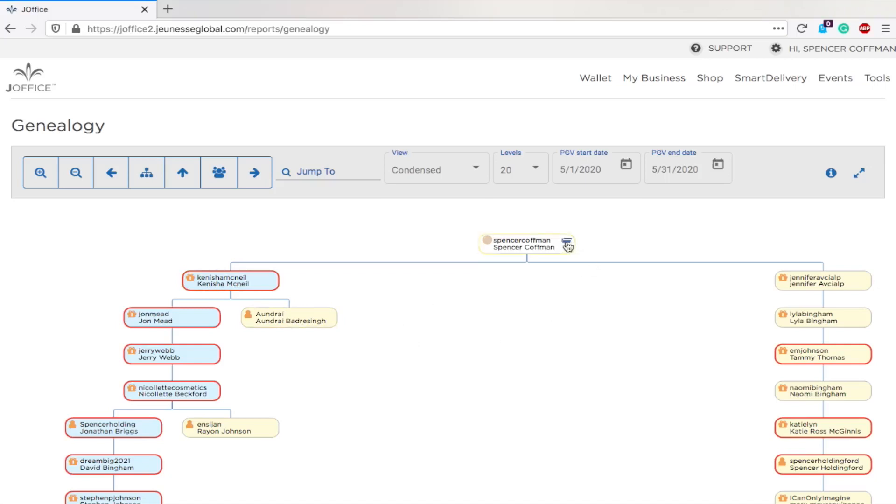If there's a little credit card there, that means that they're on VIP auto ship, or also known as smart delivery. If you have any questions about smart delivery, check out the card here in this video, it will show you about smart delivery.